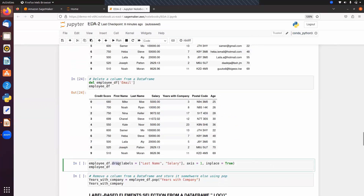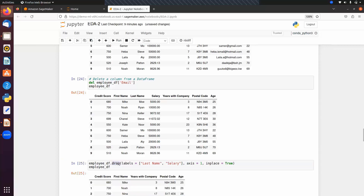We can also use drop() to delete multiple columns by passing a list of column names with axis=1. The pop() method can remove a column from a DataFrame and store it somewhere else — similar to pop() in Python lists. After calling pop(), the column 'years with company' is removed from the DataFrame, but its data is stored in the variable.